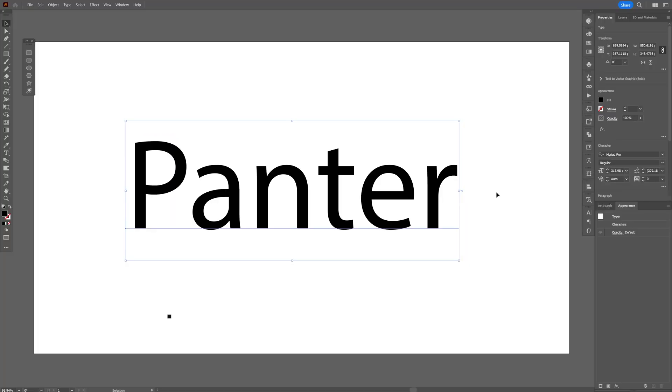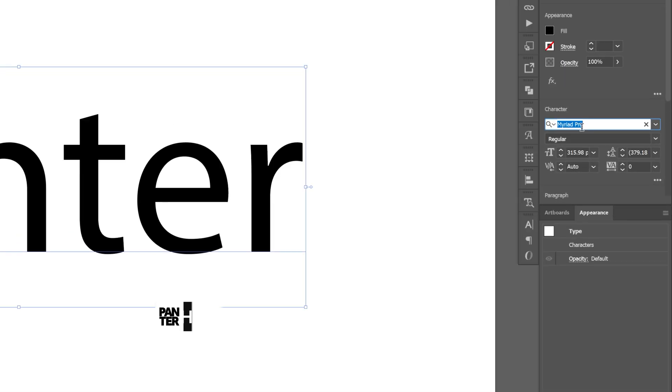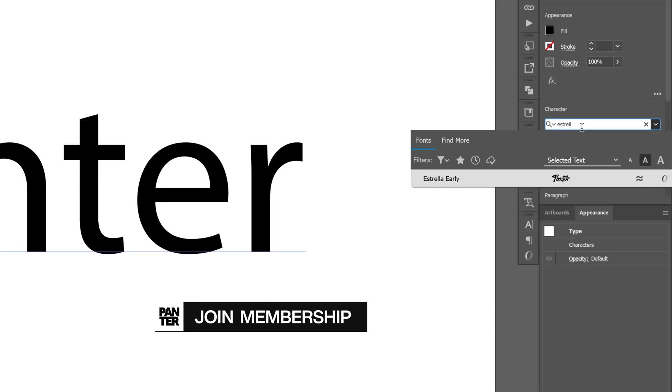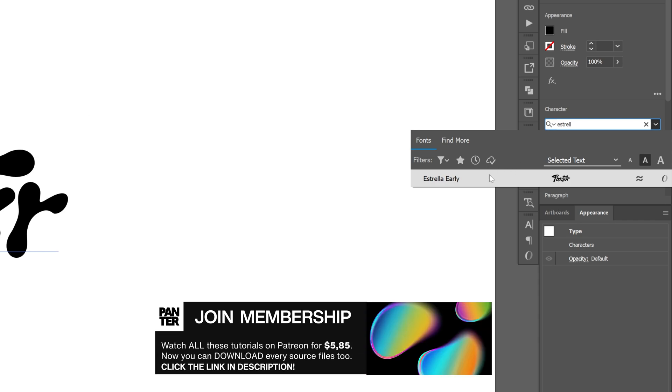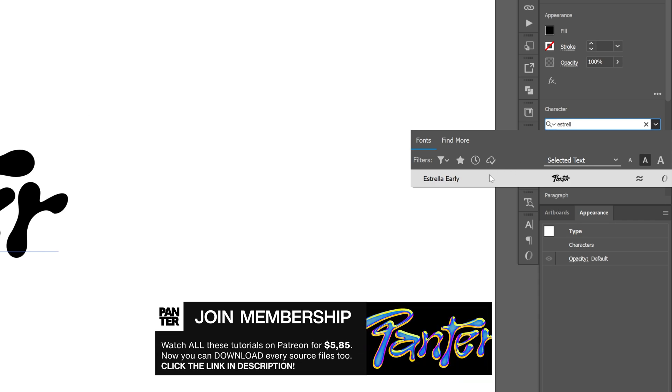Today we check out how to make this fully editable halftone text effect in Illustrator, inspired by the legendary Nobu design. I'll use the Estrella font, a free font you can download - I'll leave a link in the description.